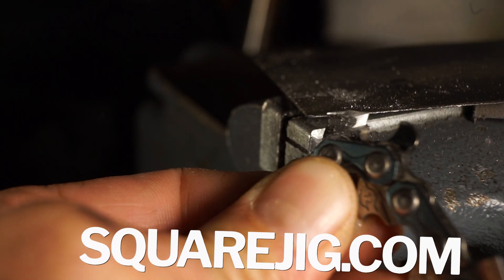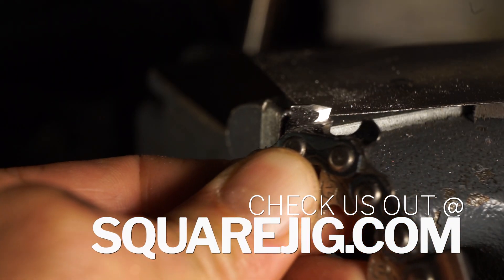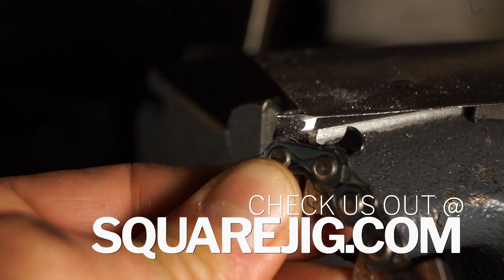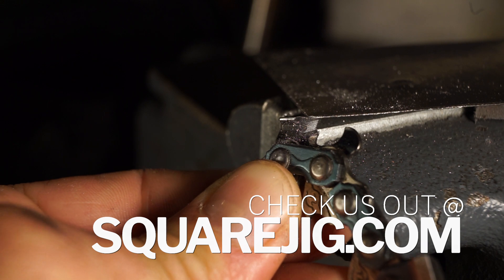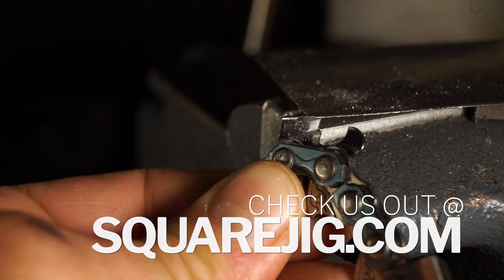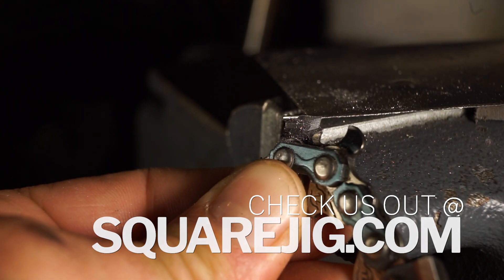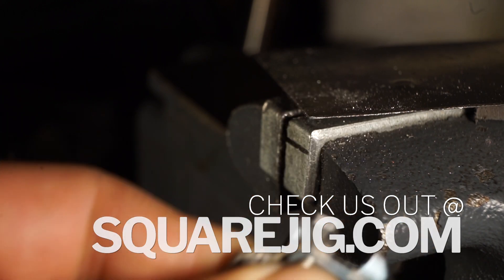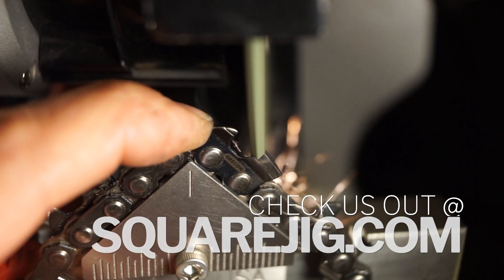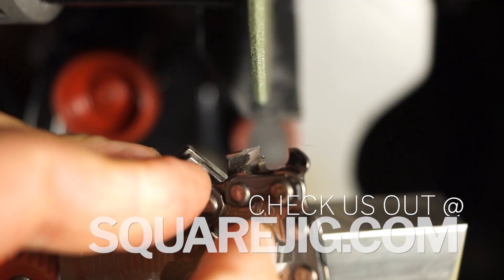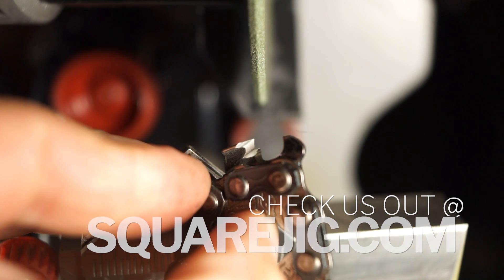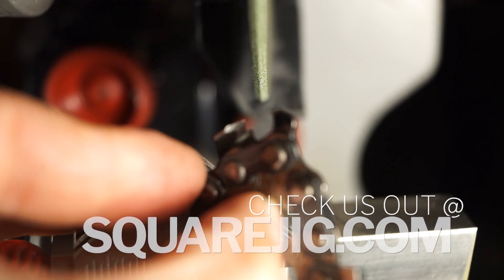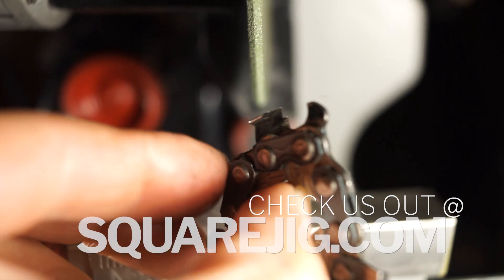And thank you so much for watching, you guys. I hope this was enjoyable and informational. Feel free to check us out at squarejig.com. We have definitely come up with an awesome solution for square grinding. It's the most economical and most versatile system. Basically, it adds the square grinding feature to a round grinder.